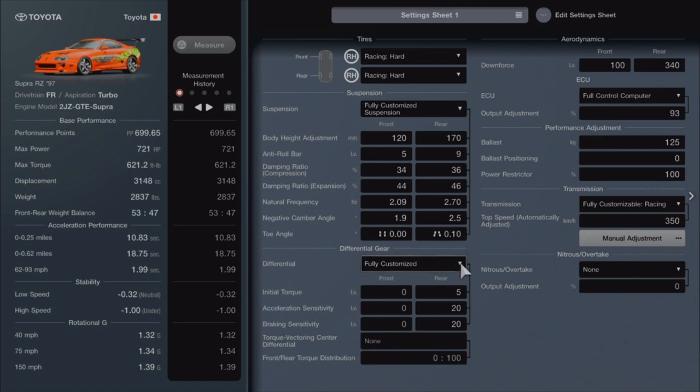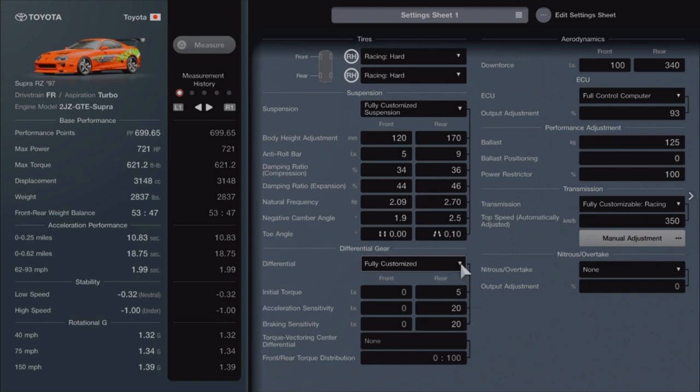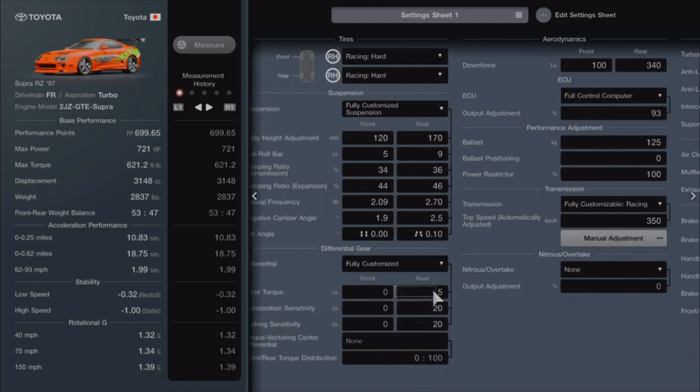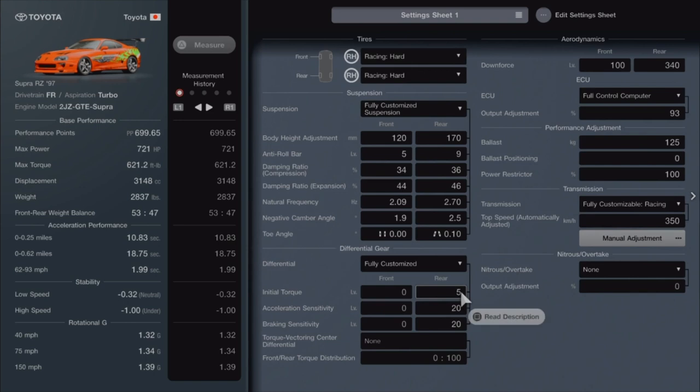The fully customizable differential - like I told you, you're not going to be able to buy the racing one, so you have to buy the one that's a step under it to tune your differential. I've got mine set at 5, 20, and 20. You can check yours wherever you want, but that was best for me.